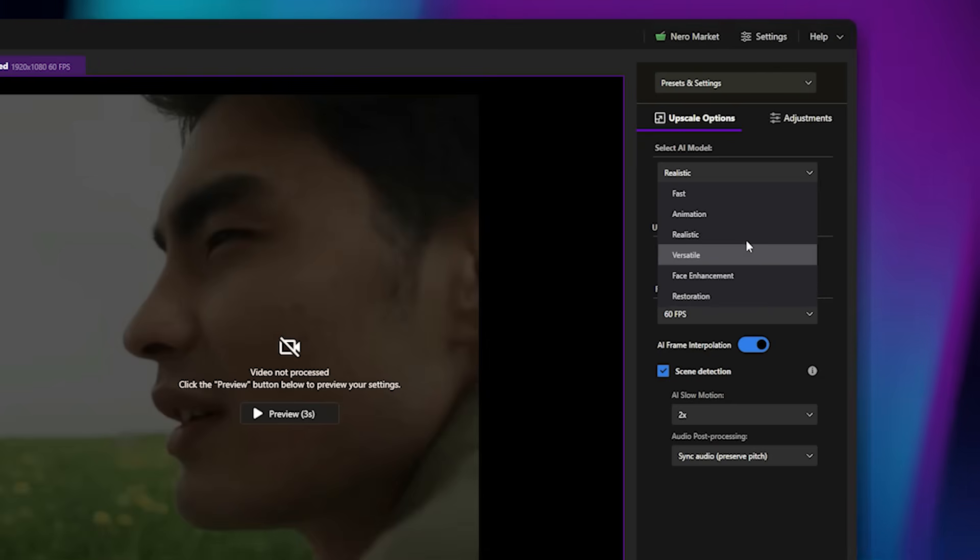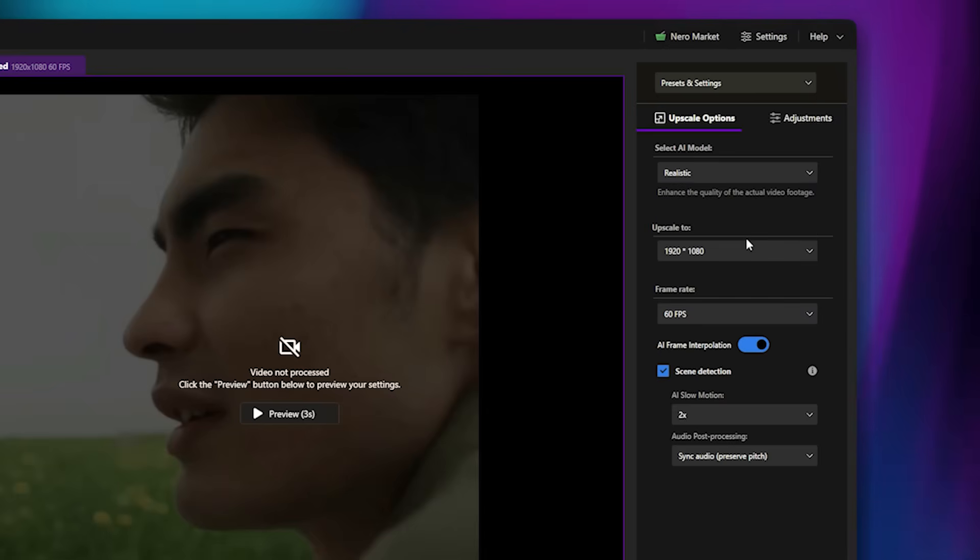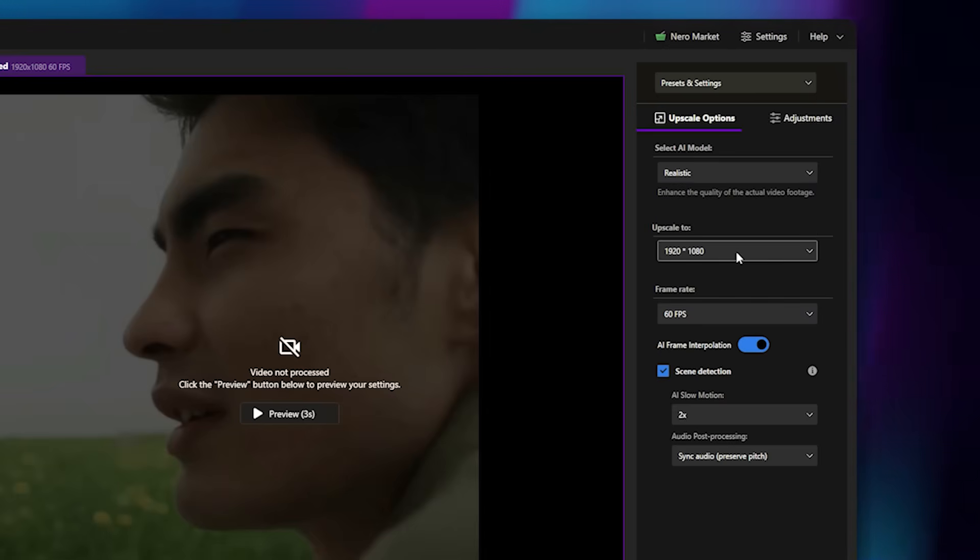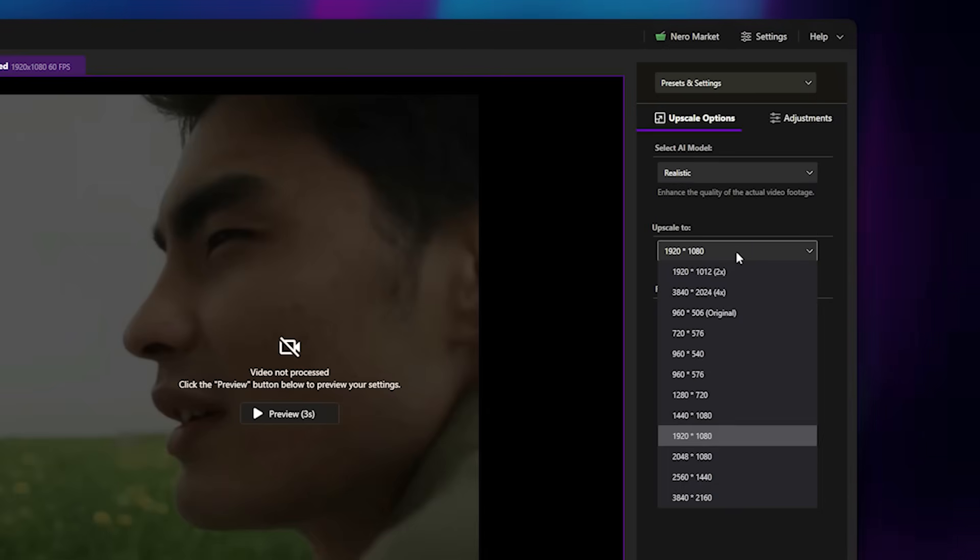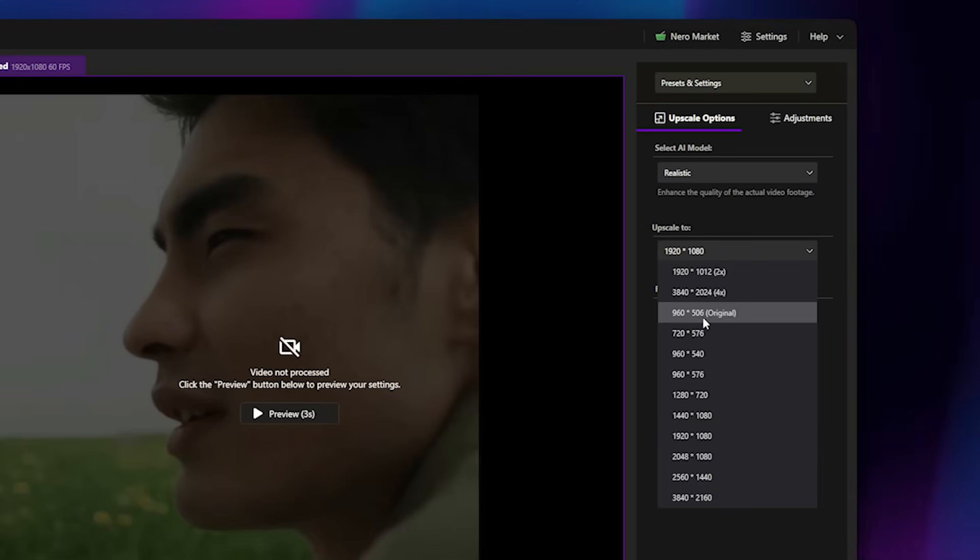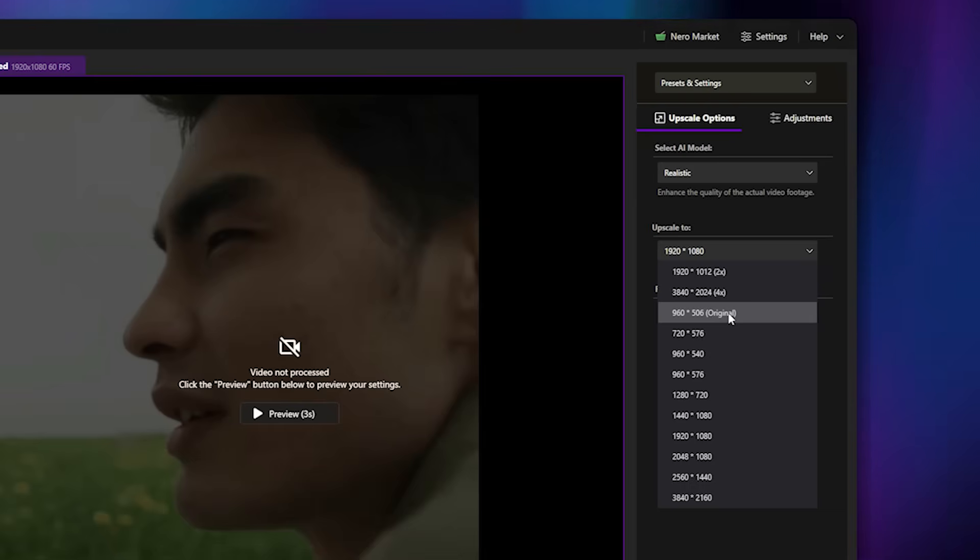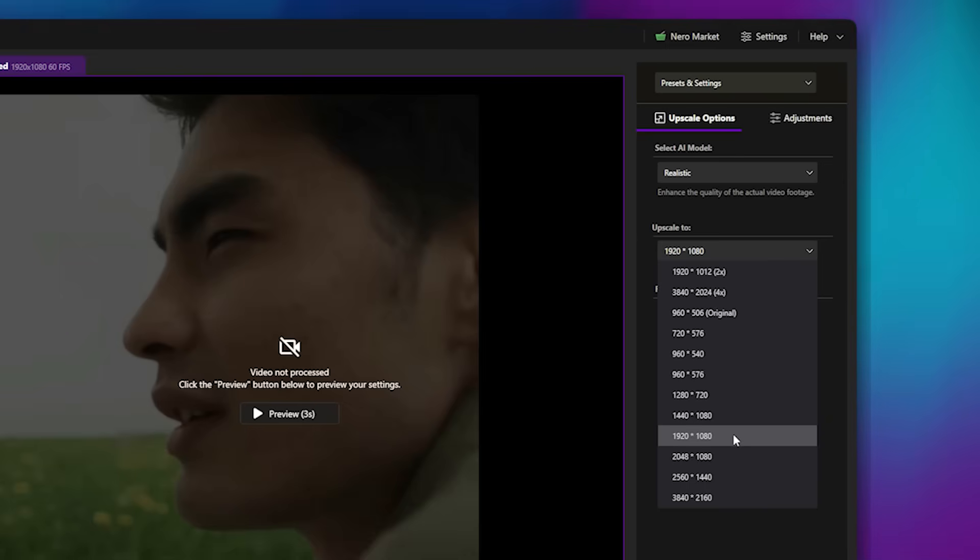For now, I'll select the Realistic model. Next, choose the Output resolution. As you can see, our original footage is quite low-quality, so I'll set it to 1080p Full HD.